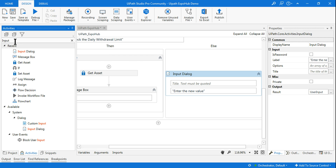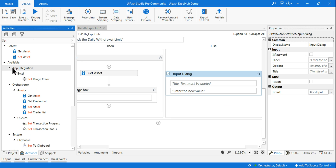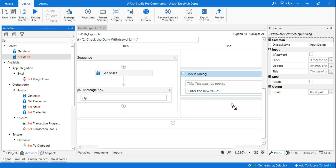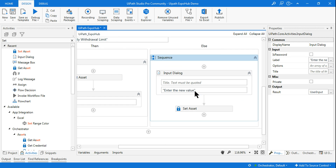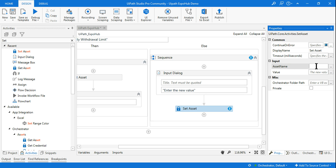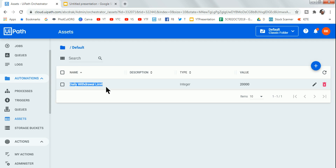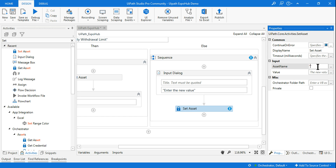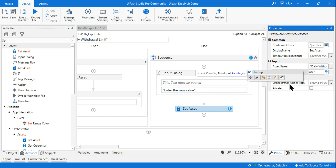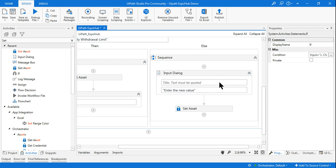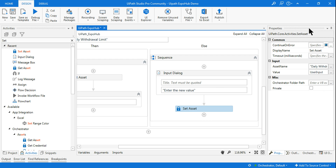Below the input dialog, to set the value into Orchestrator without going there manually, use the Set Asset activity. Drag and drop it into the workflow. In Set Asset, put the asset name in double quotes on the right-hand side — the same asset name as before. For the value field, use the 'user input' variable. Whatever the customer enters will automatically be carried to Orchestrator.